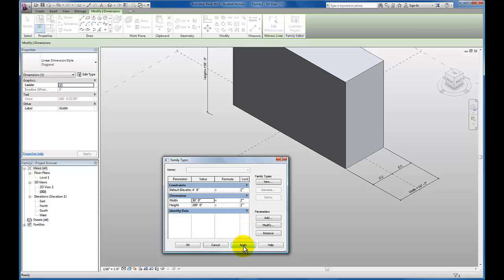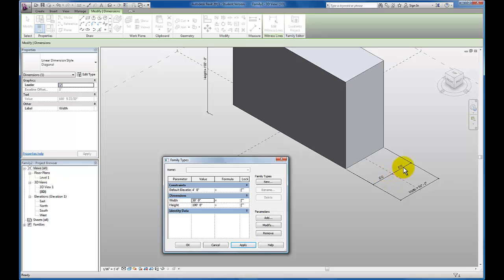So in order to create a constraint that modifies the model in a particular direction, sometimes it's necessary to actually create a second dimension string that adds an equality constraint. And that's what we're doing here with this first dimension string that we've created. And then the second one controls the overall width of the massing.